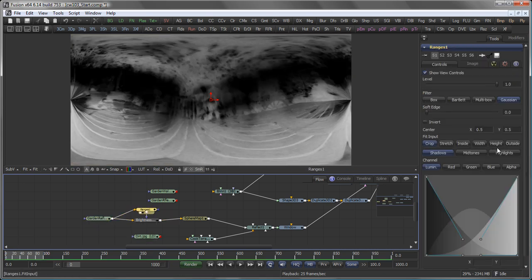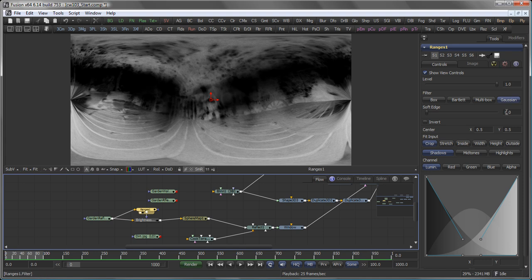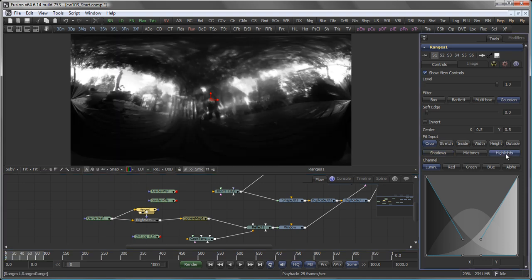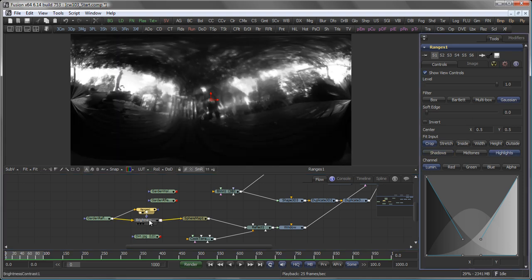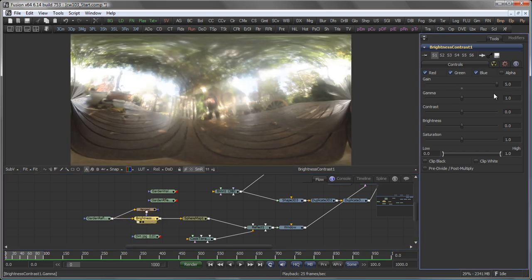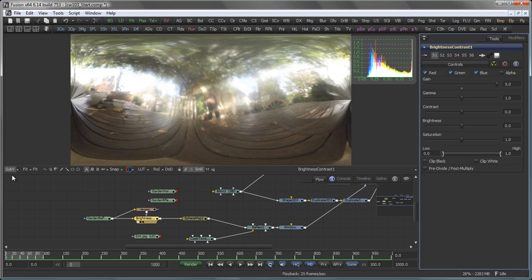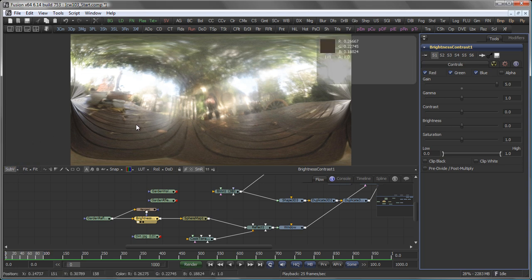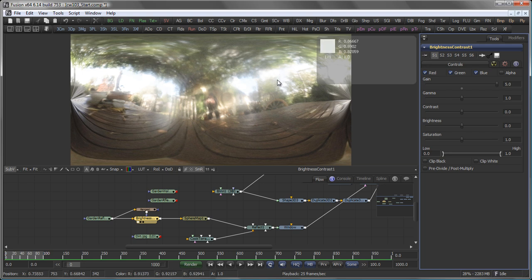And in the Ranges mask, I say I only want to use the highlights as a mask on my Brightness Contrast. And in the Brightness Contrast, I ramp up my gain. If I now switch on the sub-view and actually set it to color inspector, you see that the values in my highlights are pretty much clipped to 1.